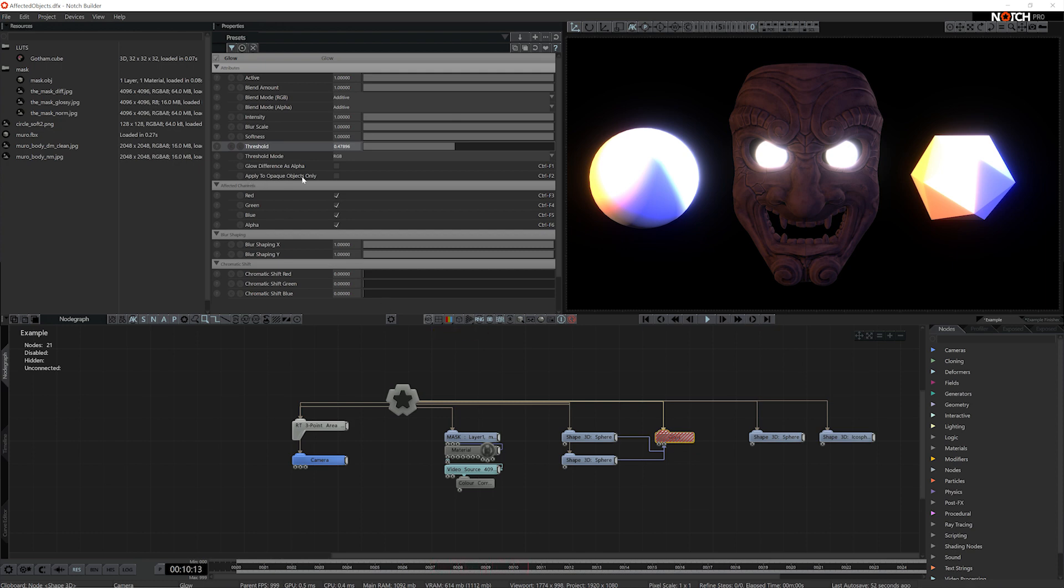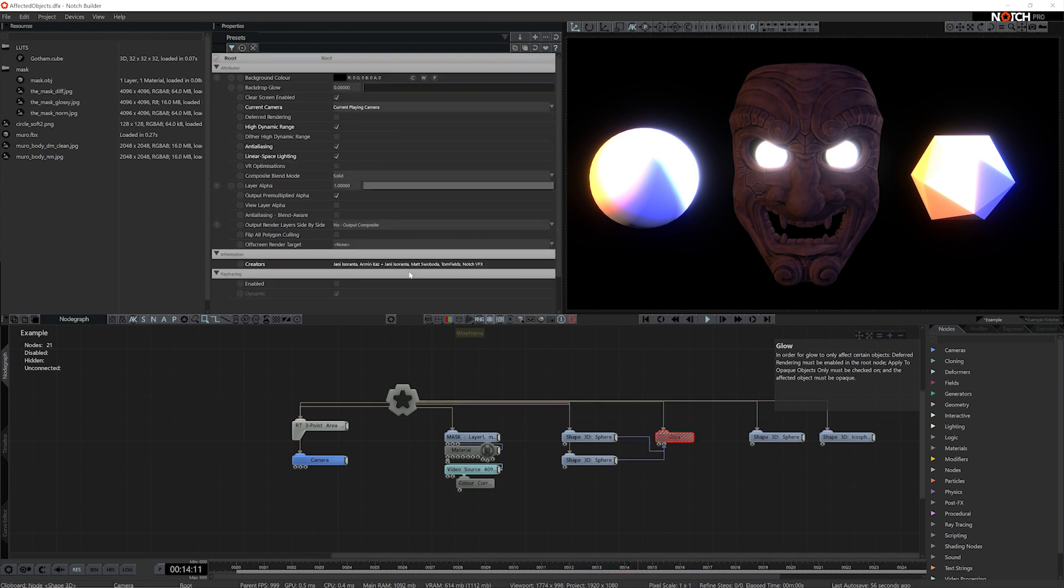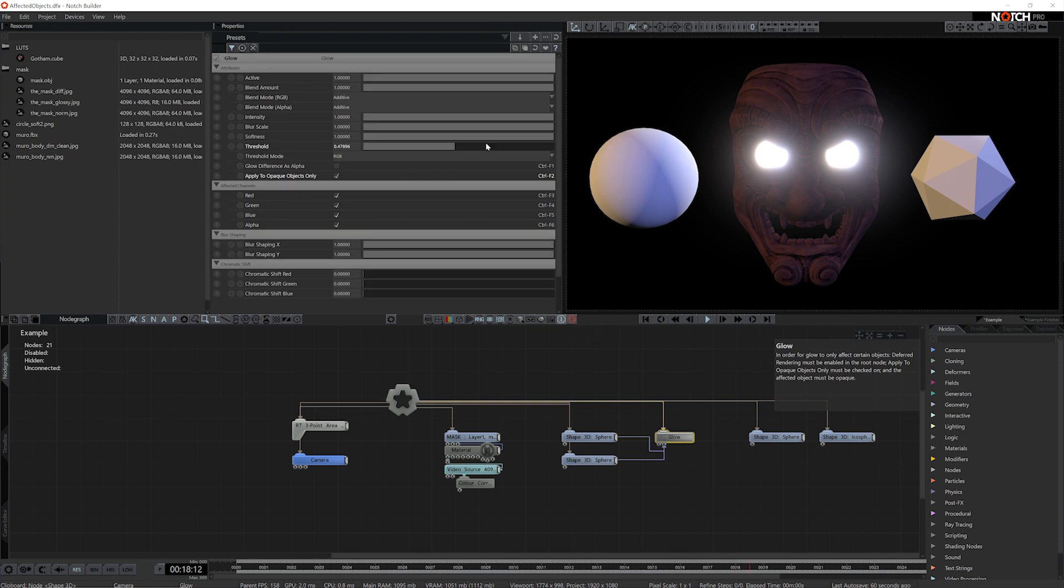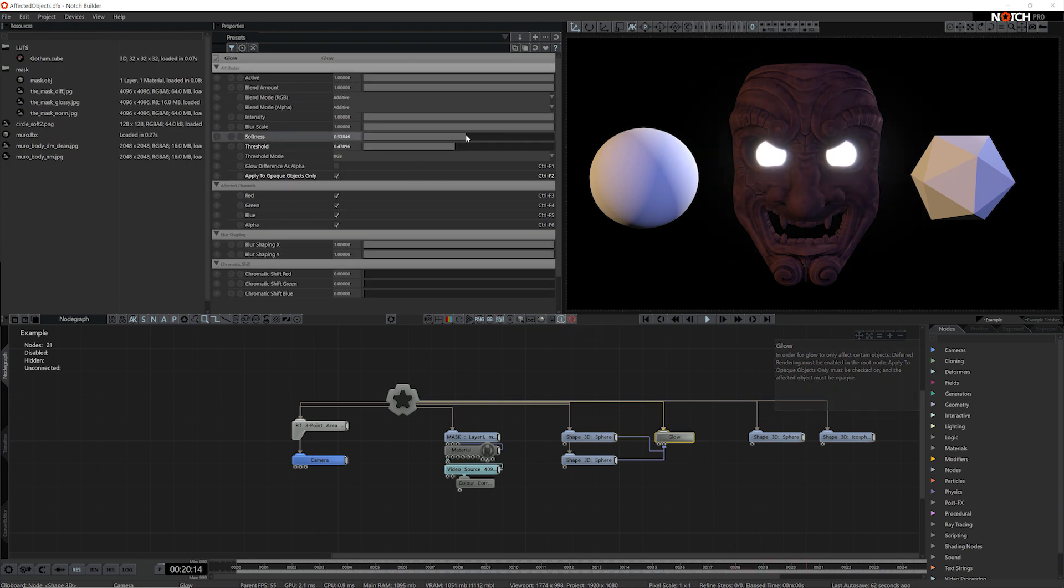We need to enable apply to opaque objects only, and then as this helpful reminder tells us, we need to make sure that deferred rendering is enabled. Now we just need to adjust the settings a little bit so that they match what we had before.